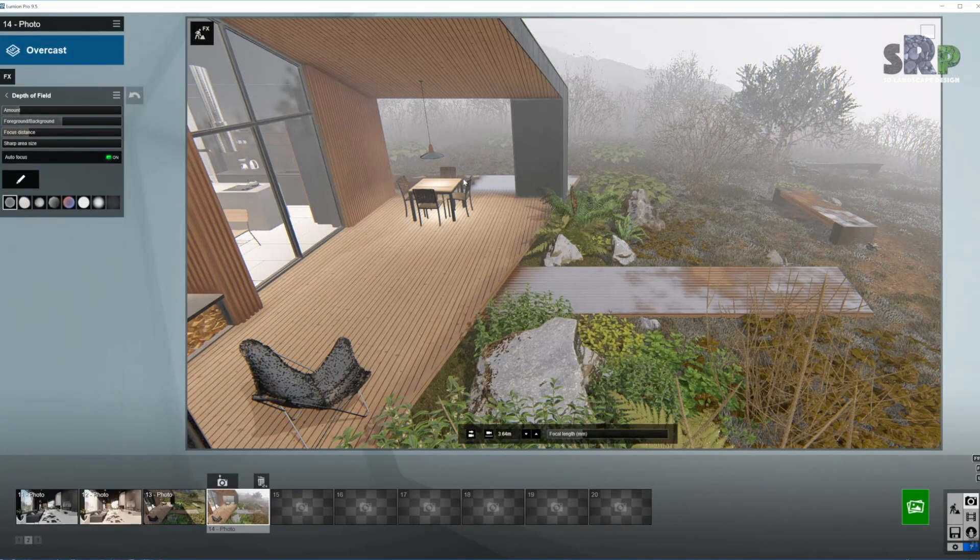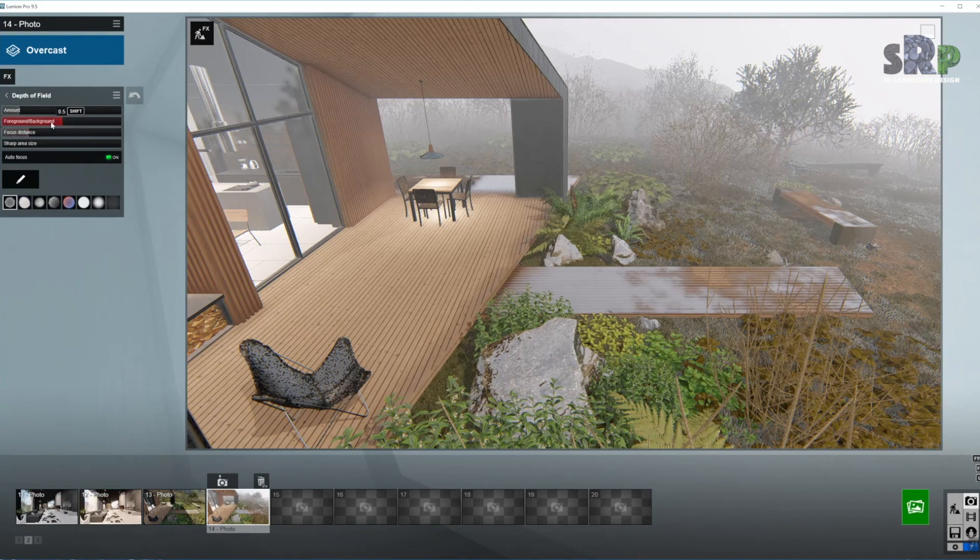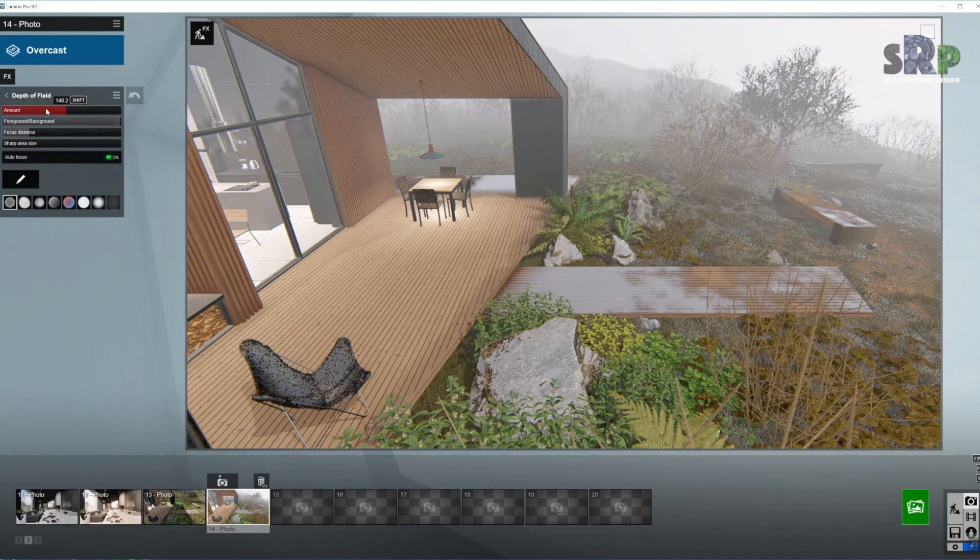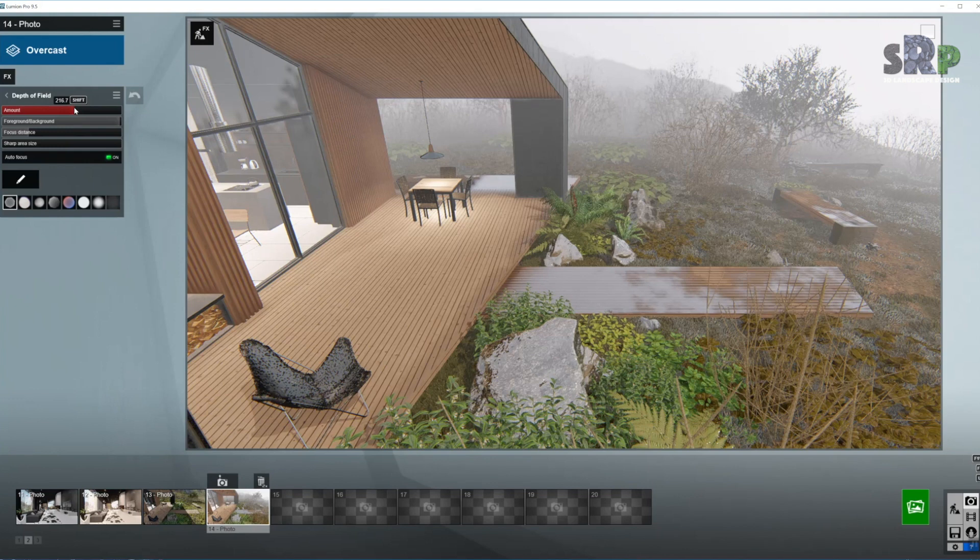And now I'm going to move the foreground and background slider towards the background. And the amount, increase. And as you can see the background is going out of focus. So I'm going to bring it somewhere around here, just a little bit down, so I get a little blur in here.